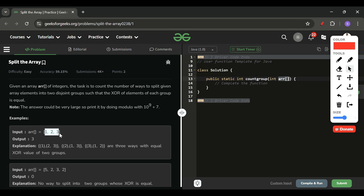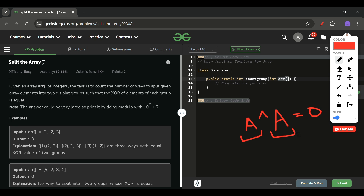If you know a property of XOR: A XOR A is equal to zero. This means to get equal XOR of two elements, the XOR of the whole array will be zero. If we can divide the array into two halves such that their XOR is equal — say A1 for the first group and A2 for the second — then A1 equals A2, which means A1 XOR A2 is zero.